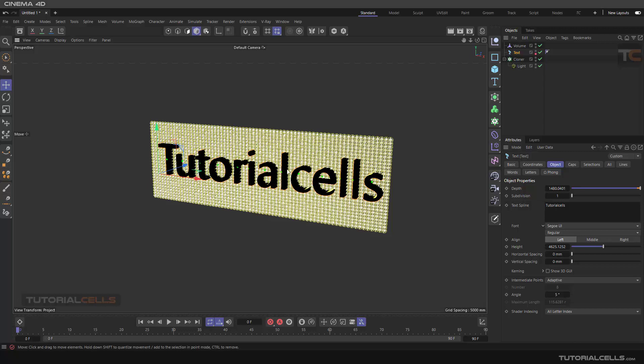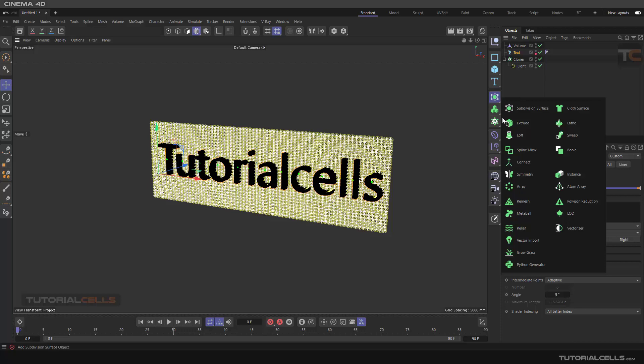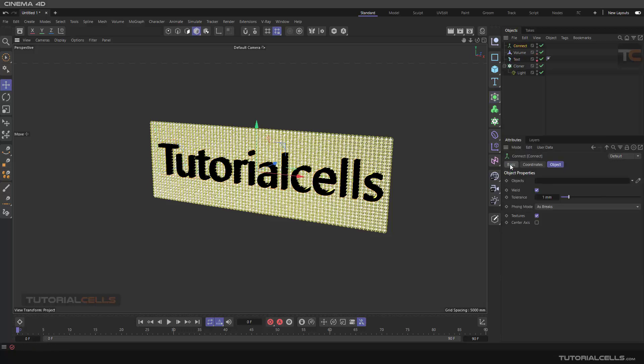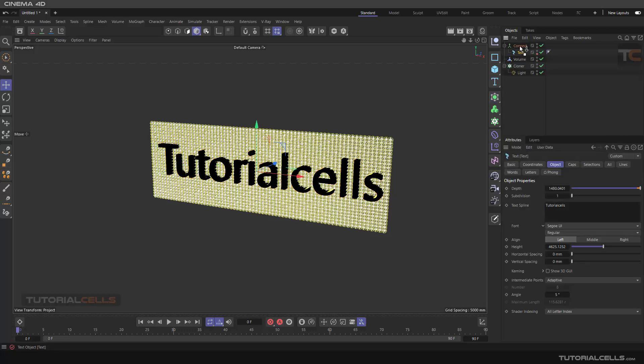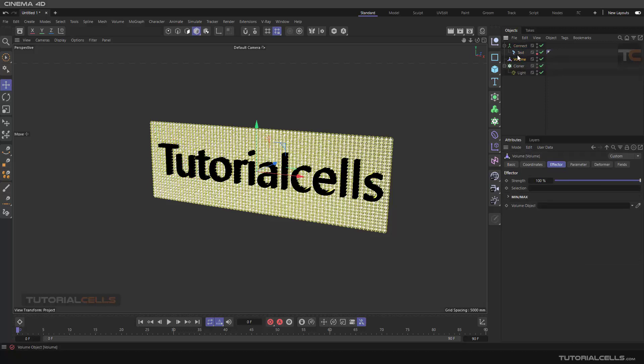What we can do is use a connect object and make the text a child of that. In the value, instead of the text, we change it to the connect object, hide this, and let's test it.